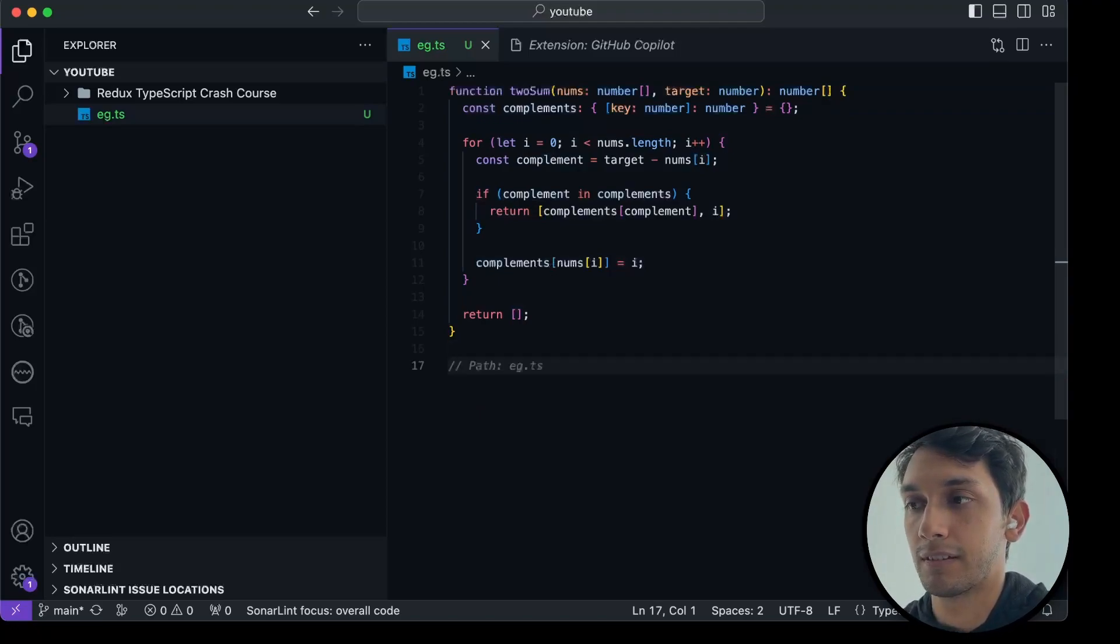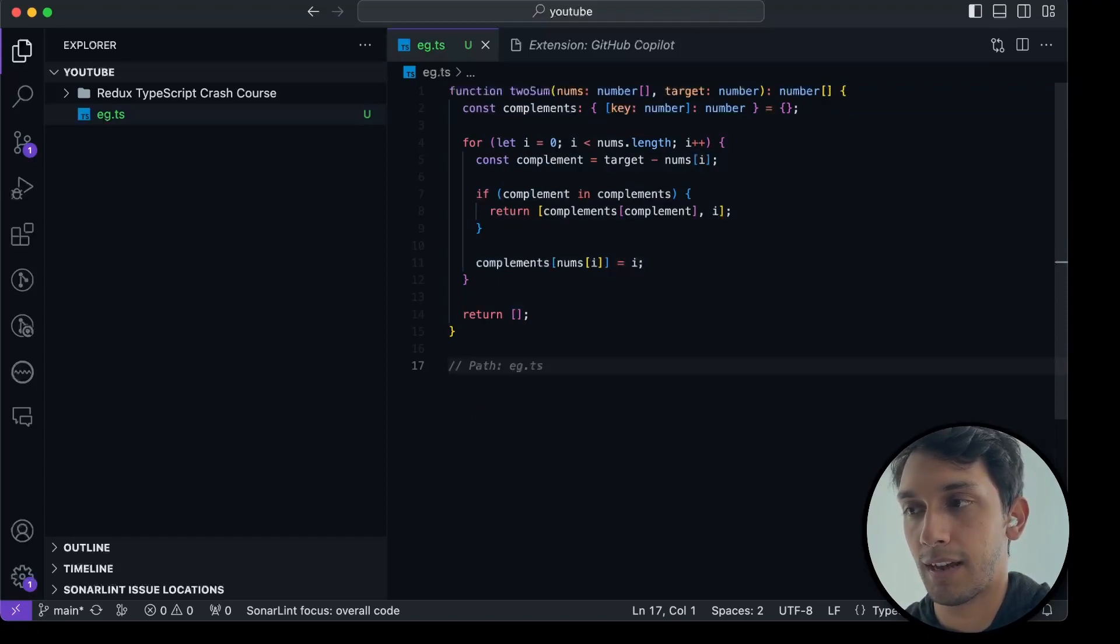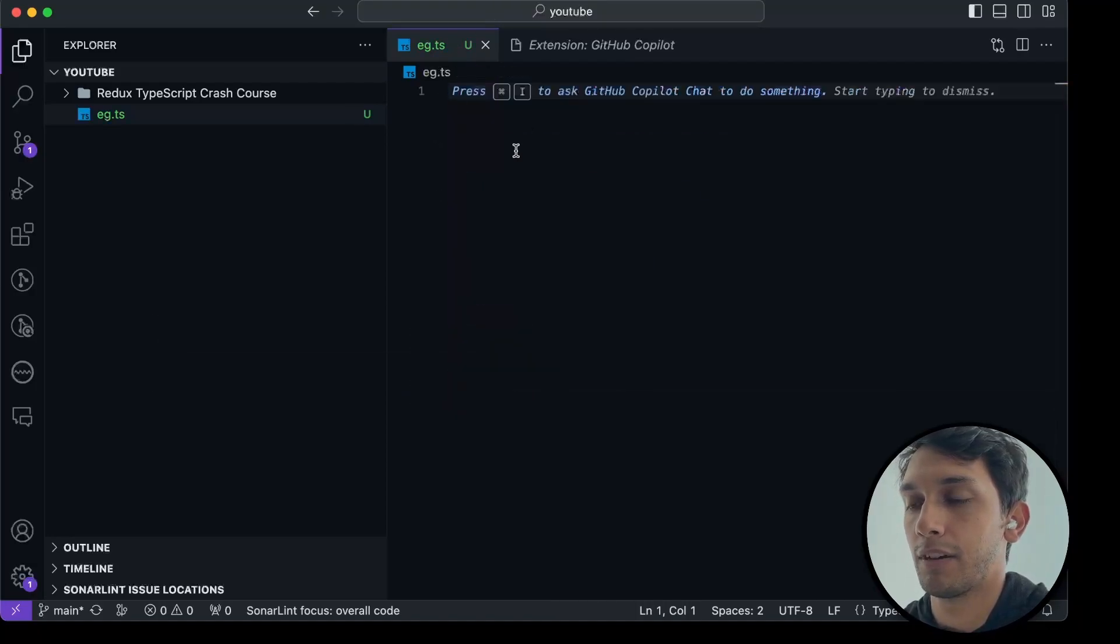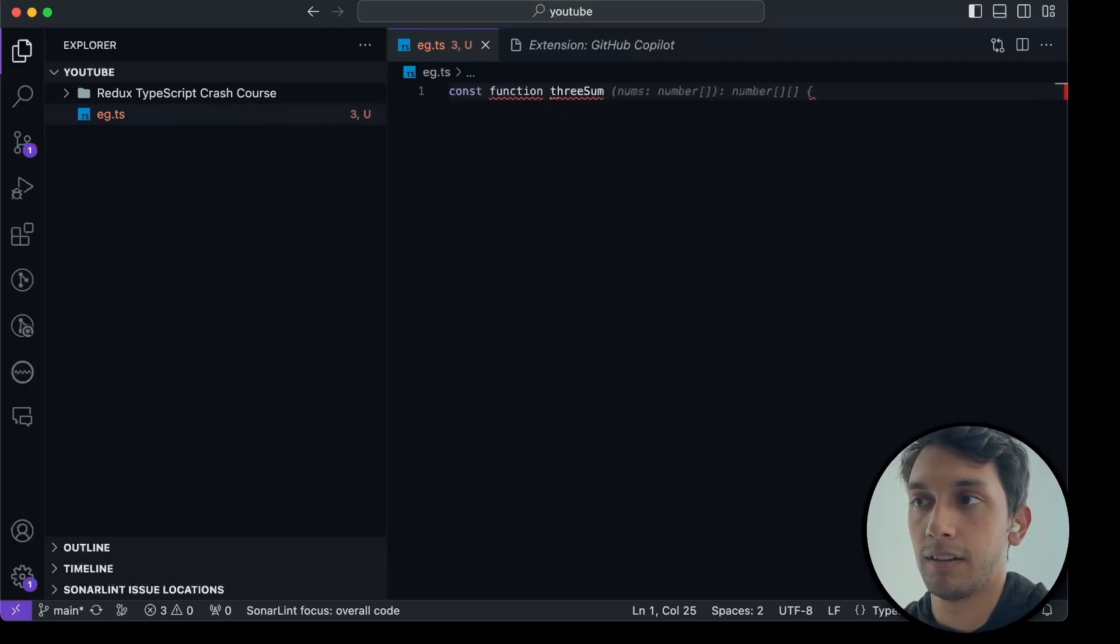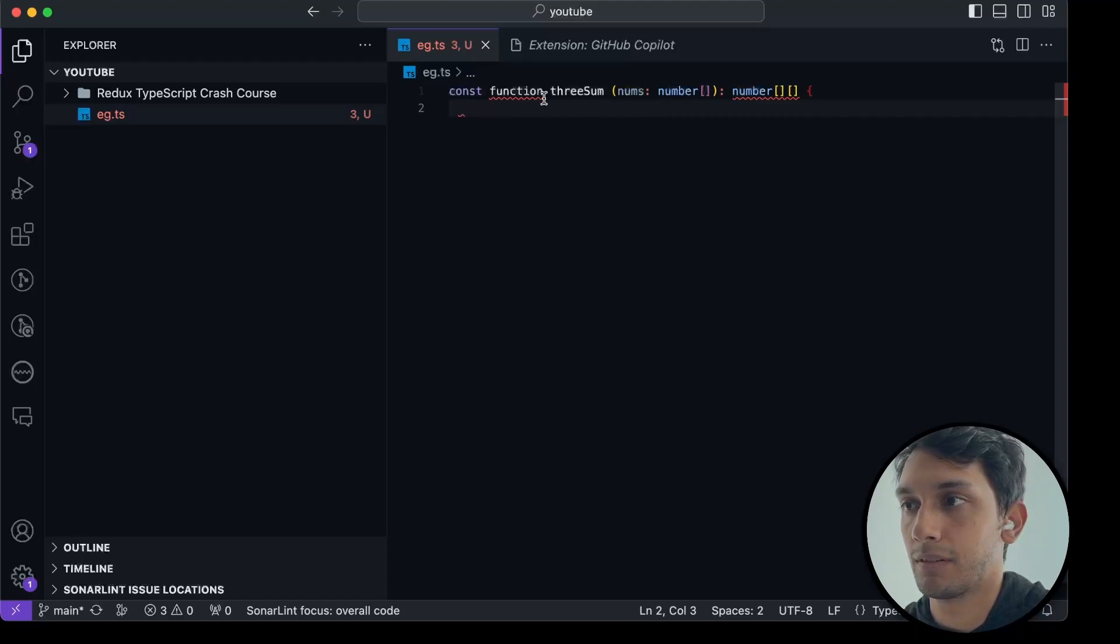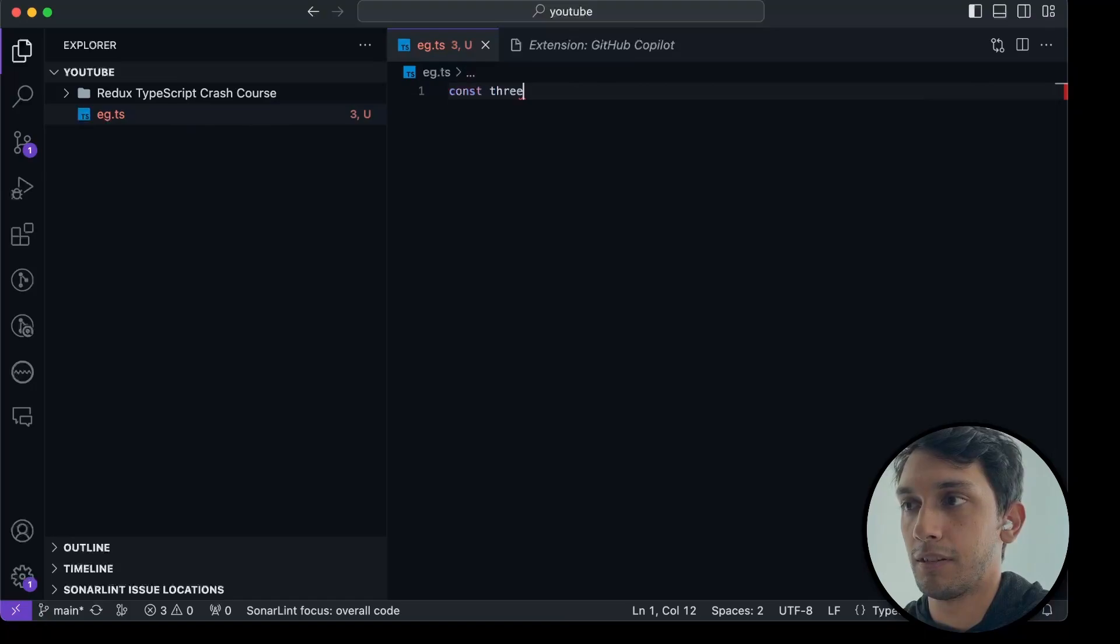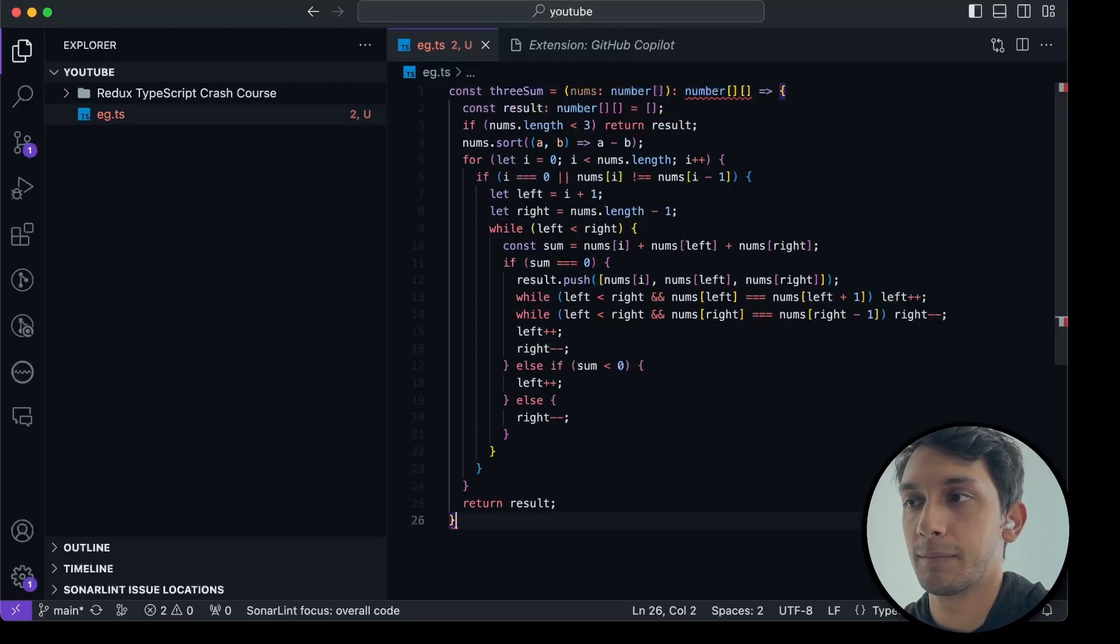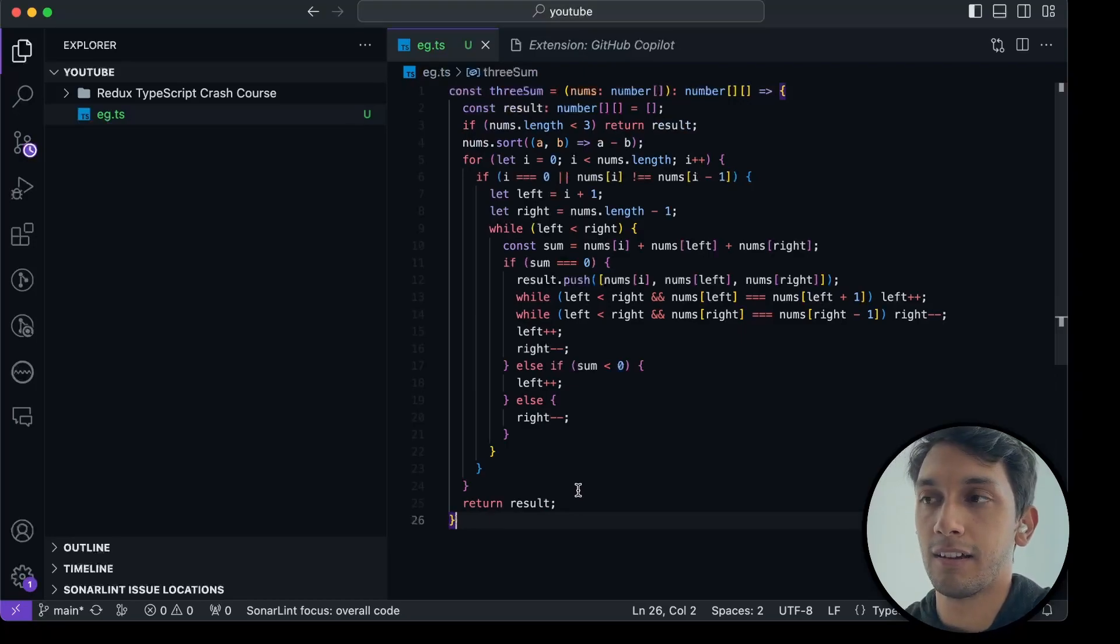The other one is Copilot by itself, which, as you can see, has already suggested something. So if I press Tab, that comes into my code. Let's say I wanted to create the function for a three-sum, and then it should. If I just keep pressing Tab, and now you can see it's thinking, sometimes it takes a bit. Then I press Tab, and all this code appears out of thin air.